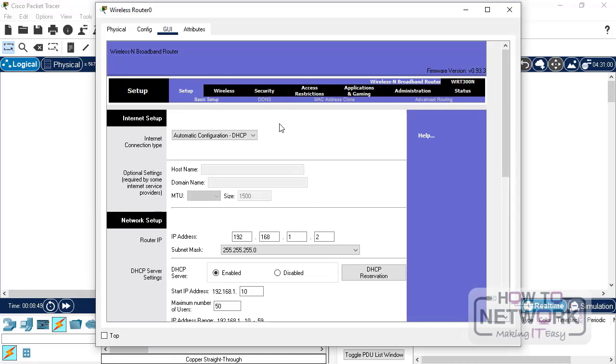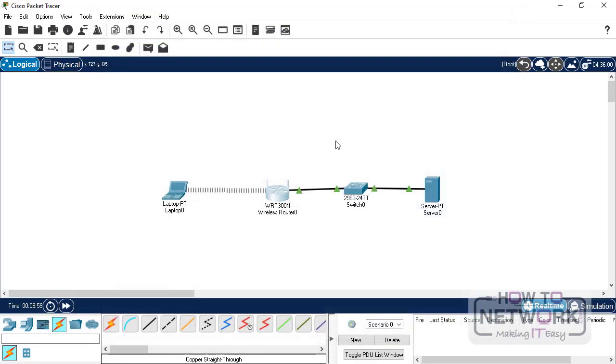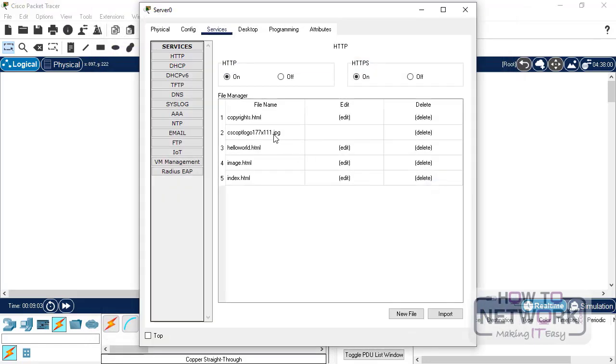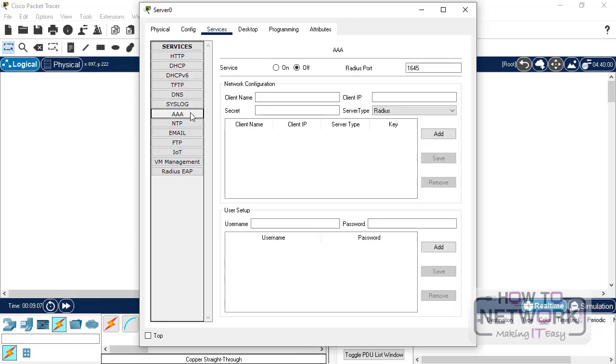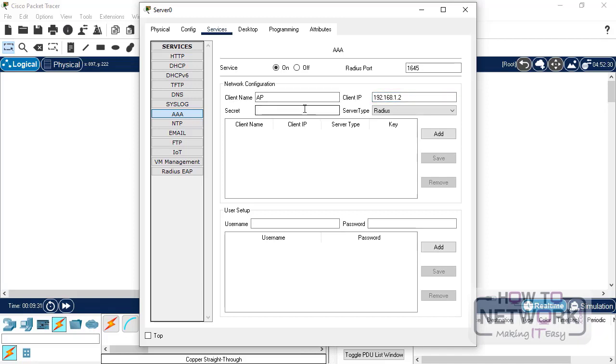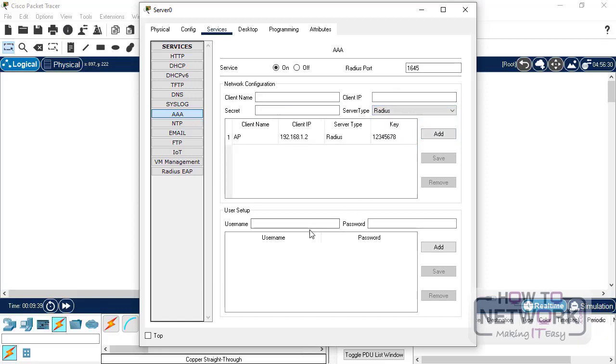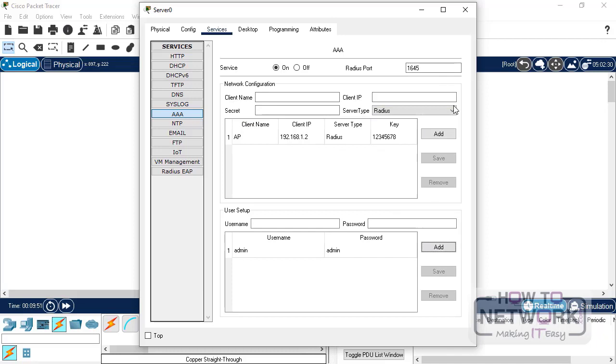Now, let's configure WPA2 enterprise security, where we have a username and a password, and we use a RADIUS server. So, for the RADIUS server, you can open the server interface, go into AAA configuration. So, this is the service we will use for the RADIUS. So, we turn the service on, and here, I'll just put in client name as an AP. The client IP is our access point IP, which is 192.168.1.2, and secret we will use as 12345678, and the type is RADIUS. Click add, and then we put in username as admin, and password as admin. So, the RADIUS server configuration is all done.